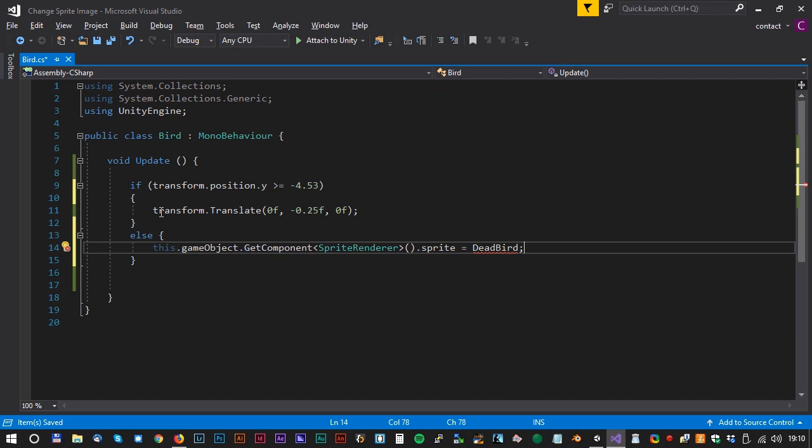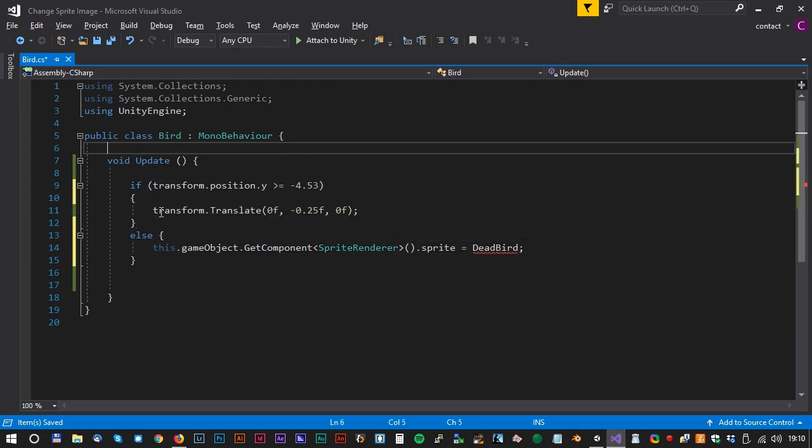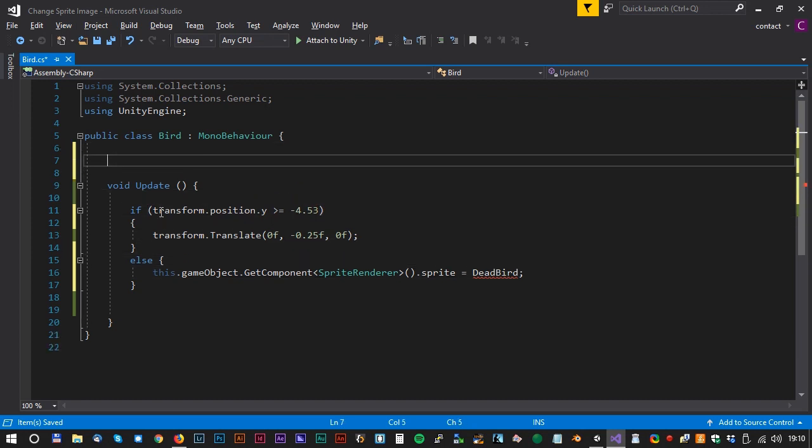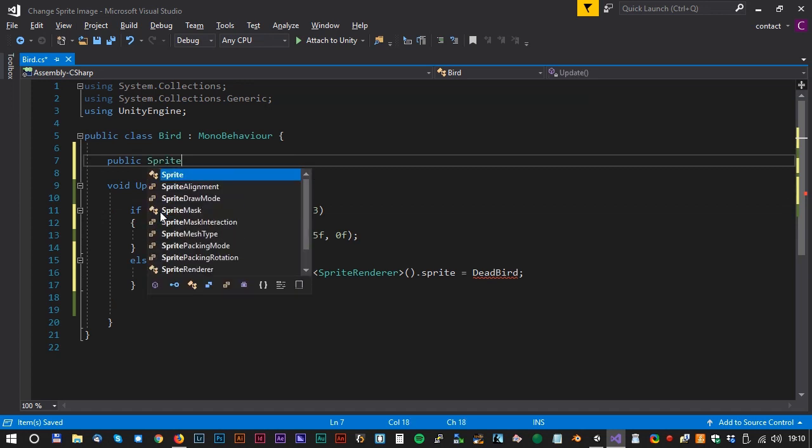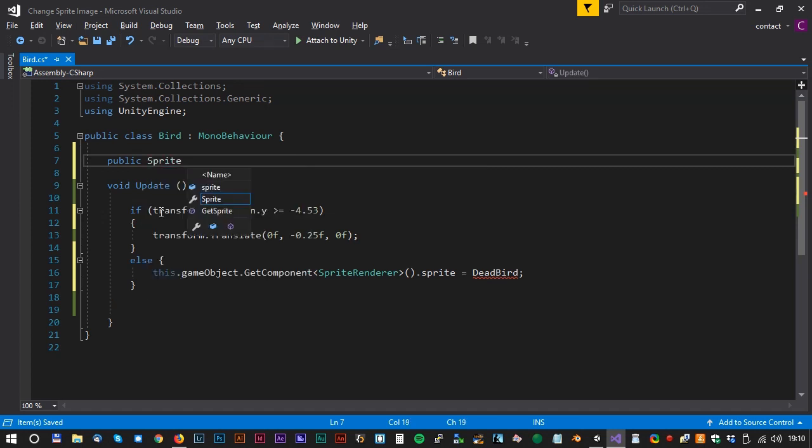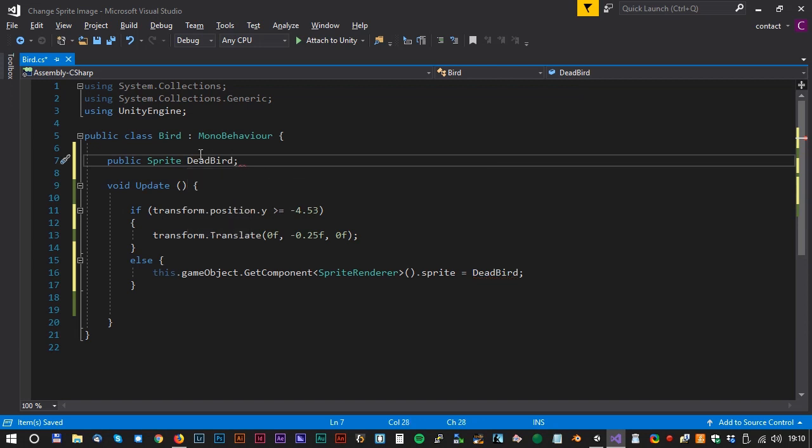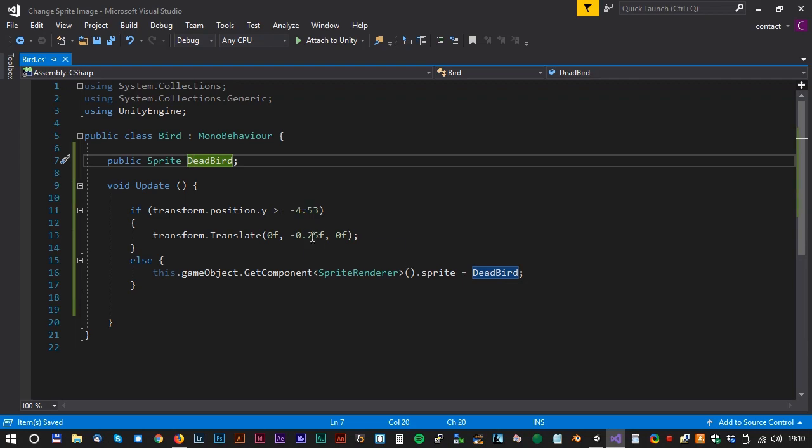DeadBird is a variable. So we will create that in the top of the script. Public. Public. Sprite. DeadBird. Semicolon. And we can just click on it to make sure there's no typos.